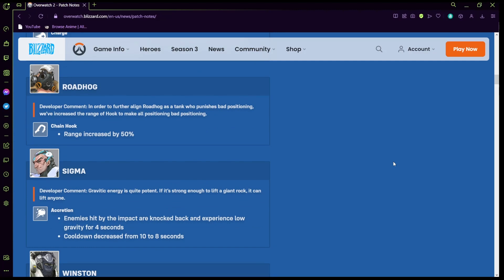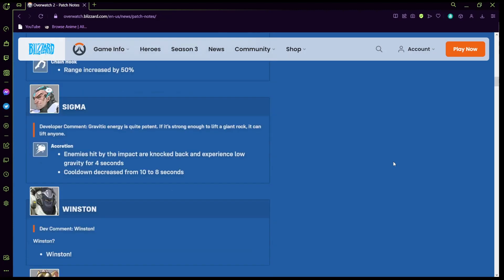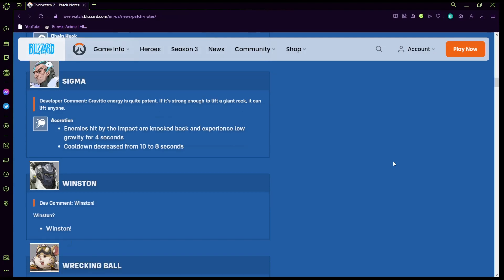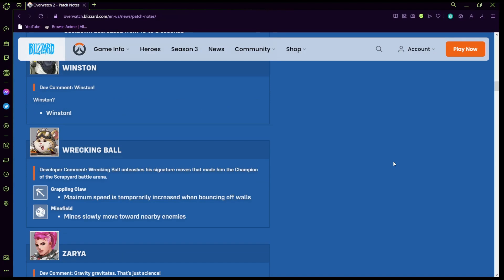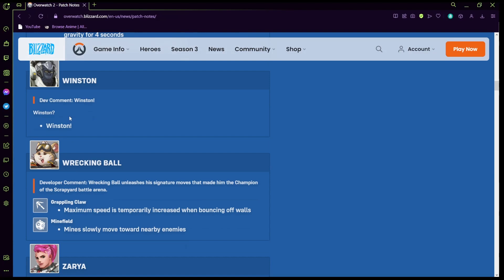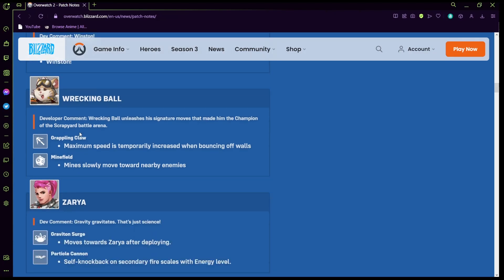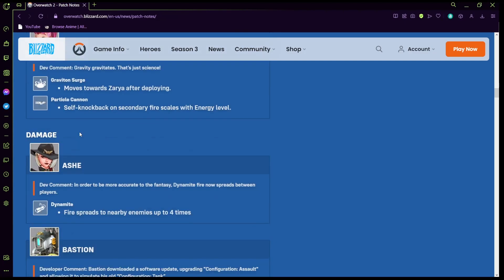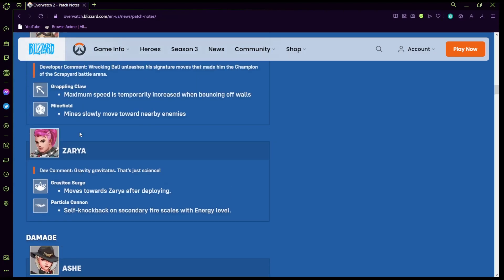Sigma: enemies hit by the rock impact are knocked back and experienced low gravity for four seconds, that's pretty cool. Cooldown increased from 10 to 8 seconds so you can use the rock more. Winston, Winston, Winston, definitely should have said Winton, I don't know if they actually gave him anything though I don't remember so I'd have to check in game. Wrecking Ball: his maximum speed is simply increased when bouncing off of walls and his mines slowly move towards enemies which is pretty crazy, that one's pretty crazy.